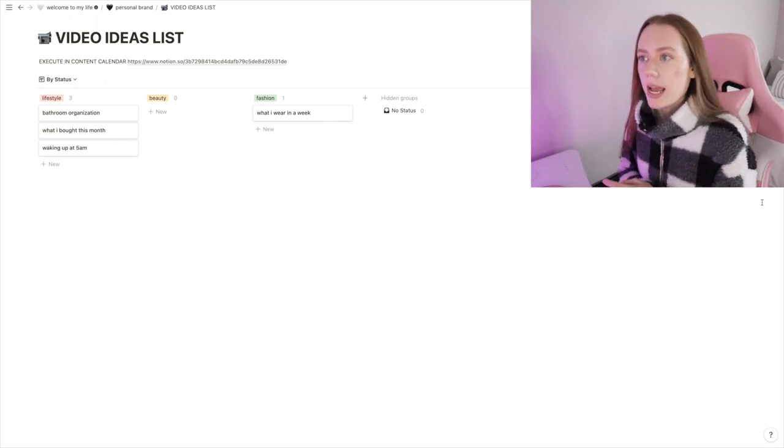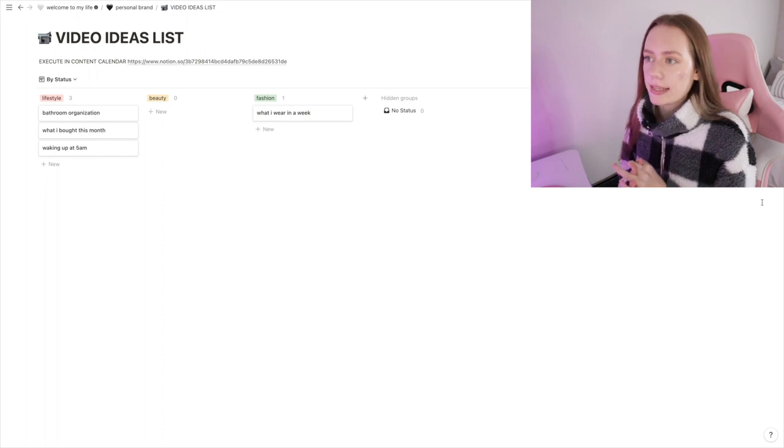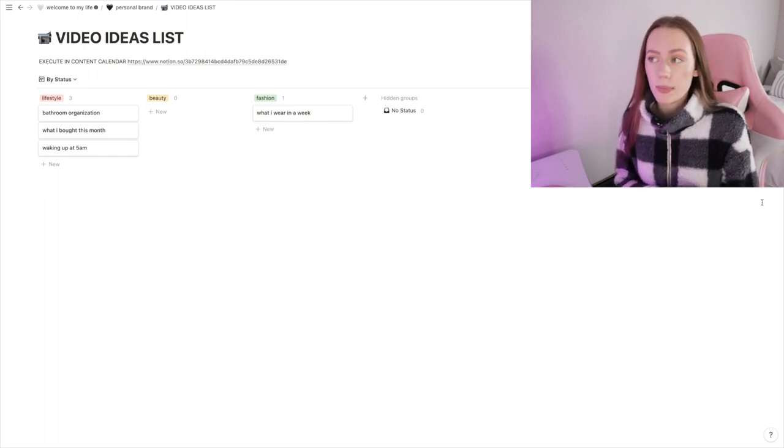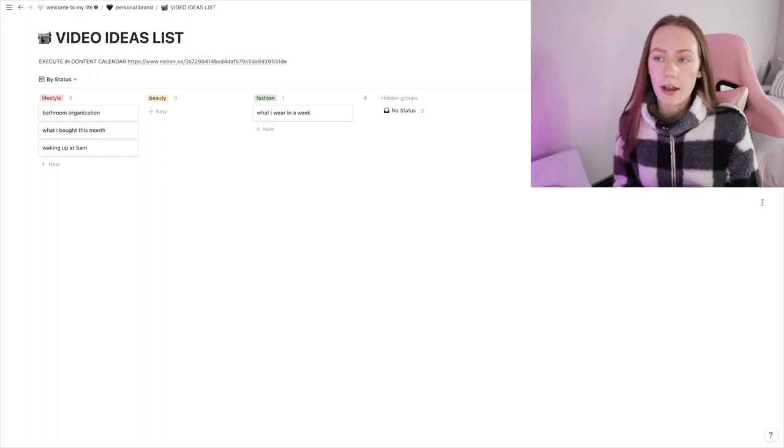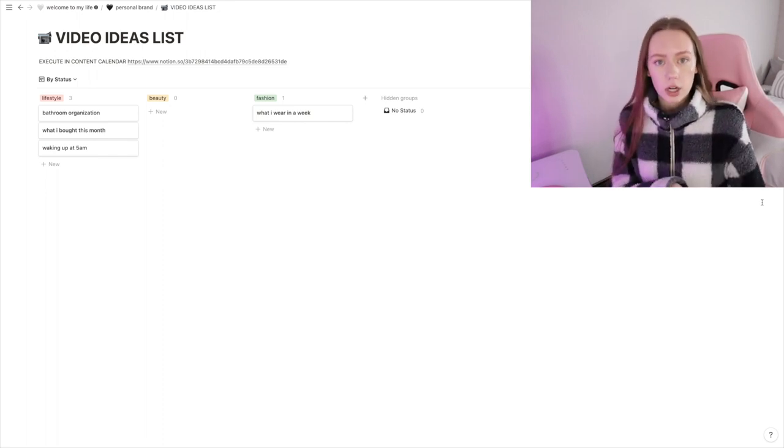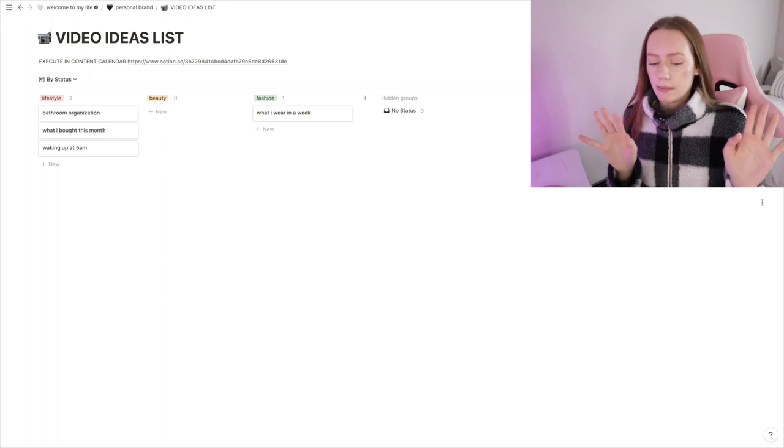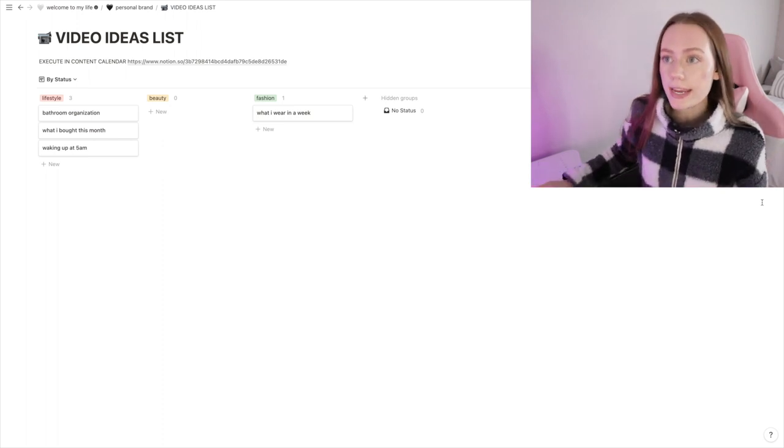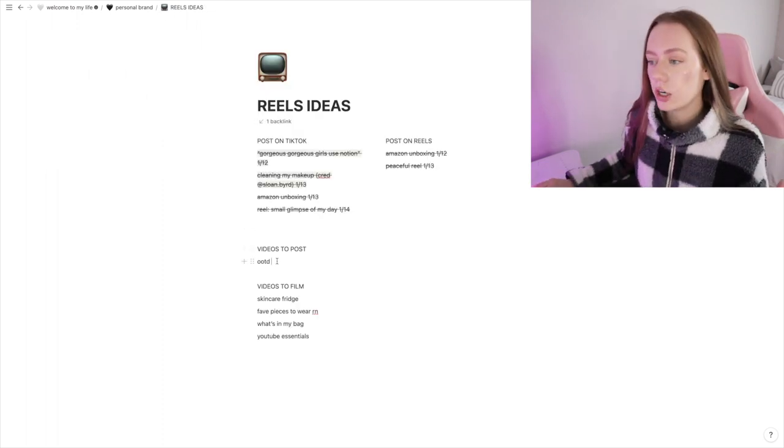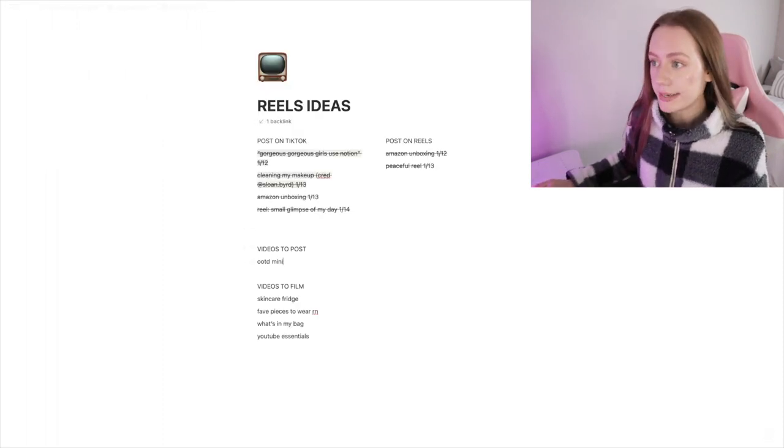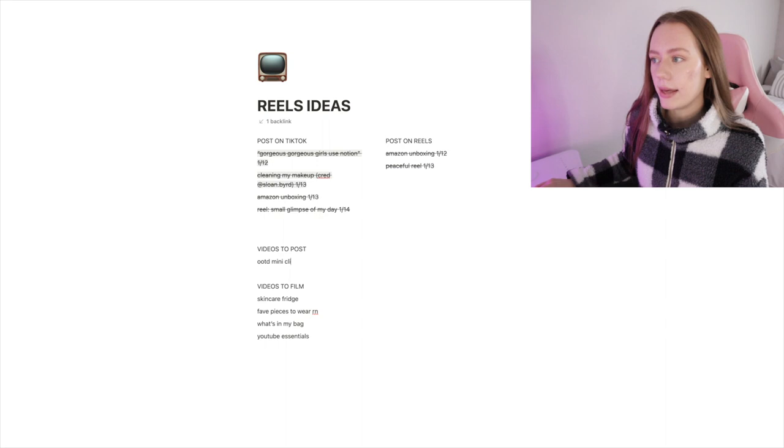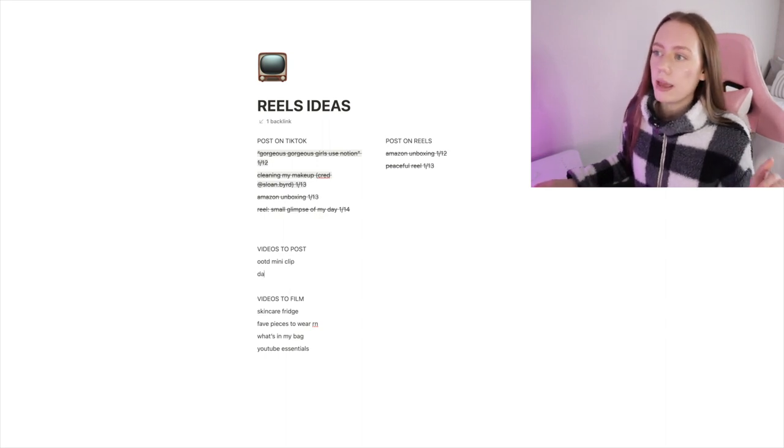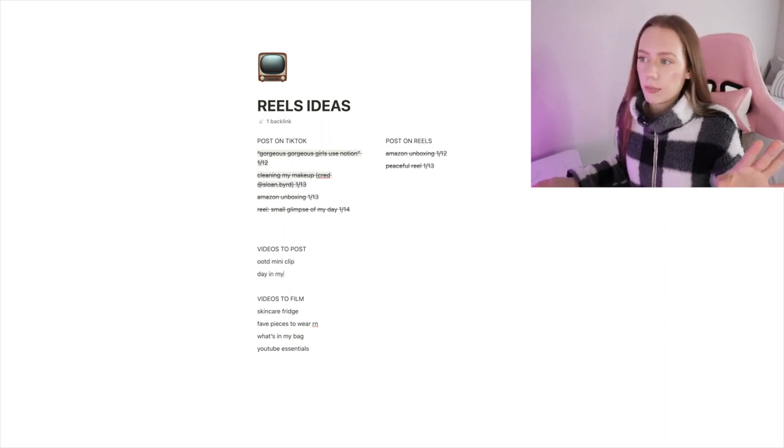So like I was saying earlier, I do have a separate page for my video ideas list now. I have them categorized in lifestyle, beauty, and fashion. This is mostly for YouTube because I do have my Instagram Reels and my TikToks in a whole separate page.